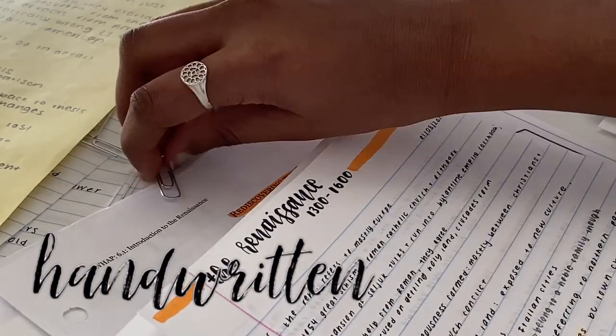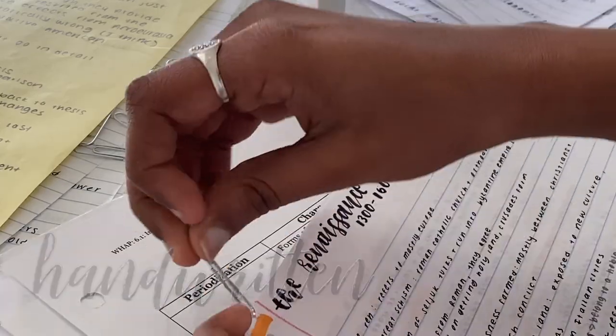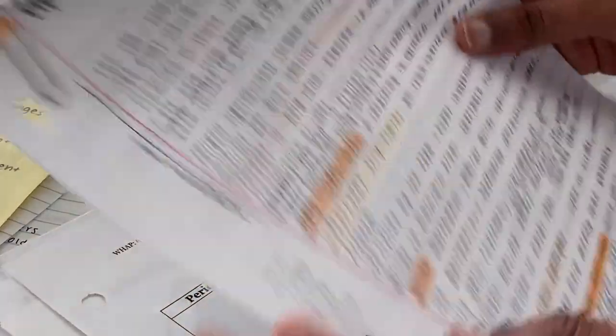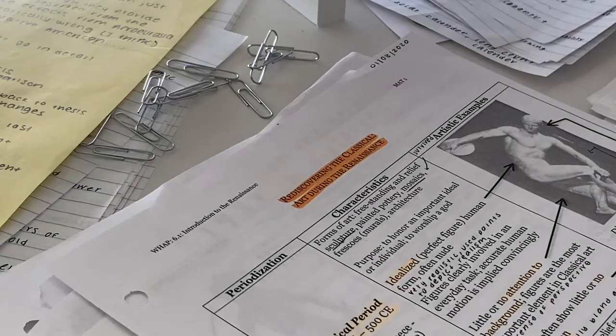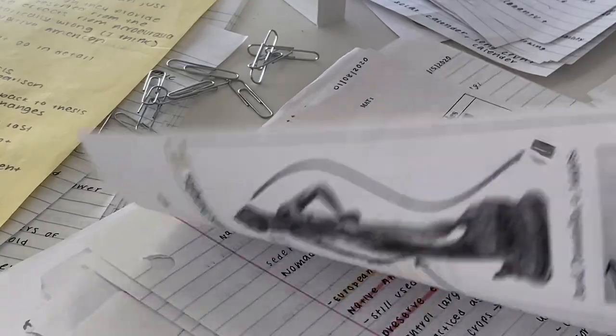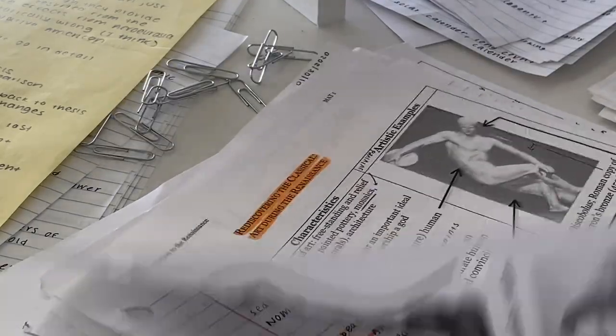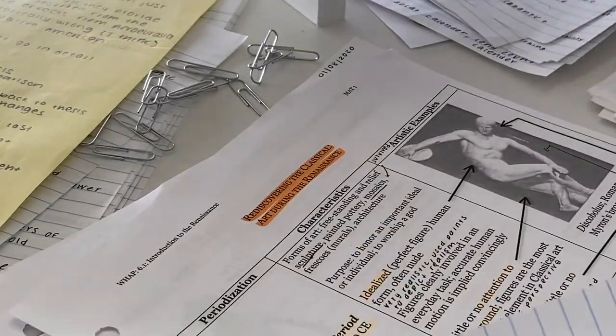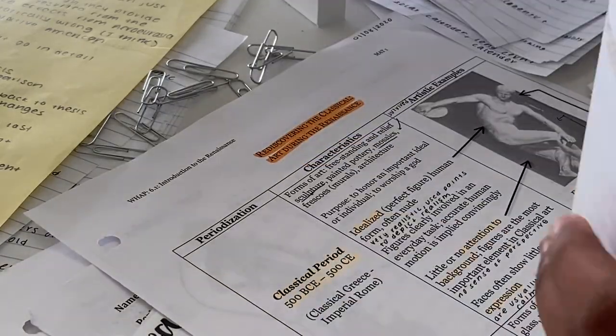Now on to handwritten or hard copy notes. My pros with these is, at least for me personally, most of the notes I've taken in class are handwritten. So I think that typing them up is super redundant and it takes up a lot of time, especially since we are at a time crunch here.